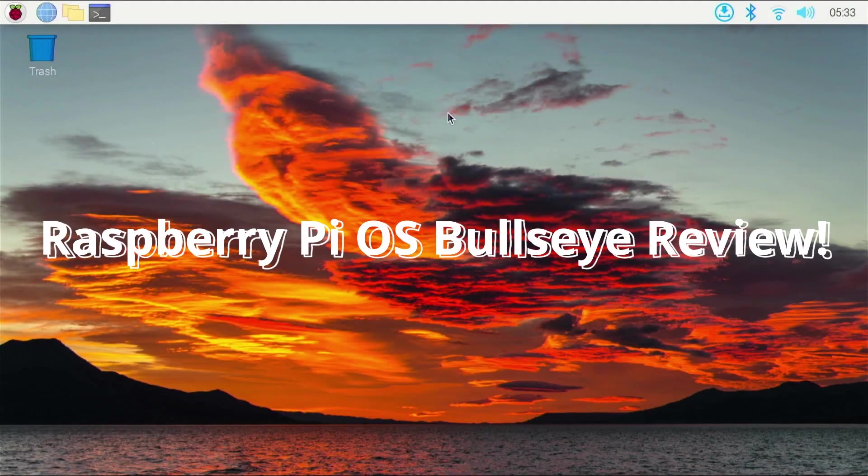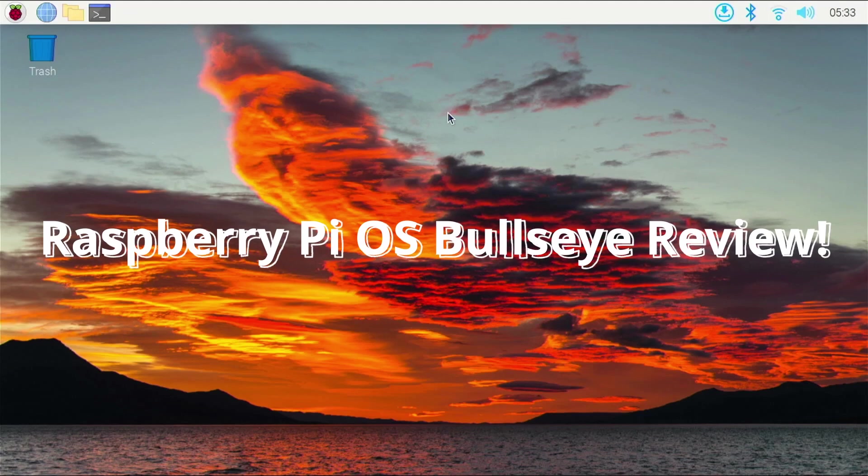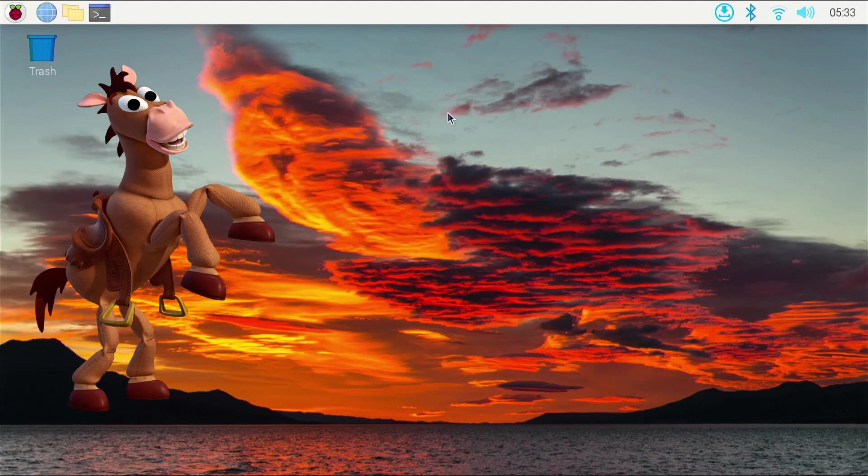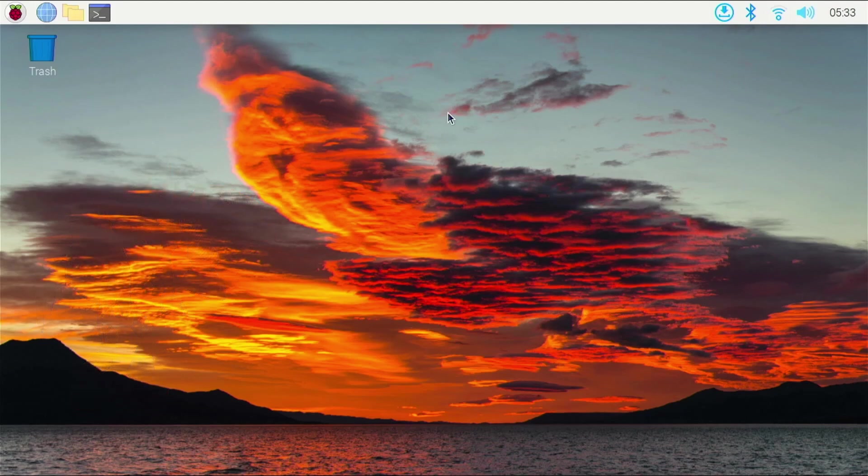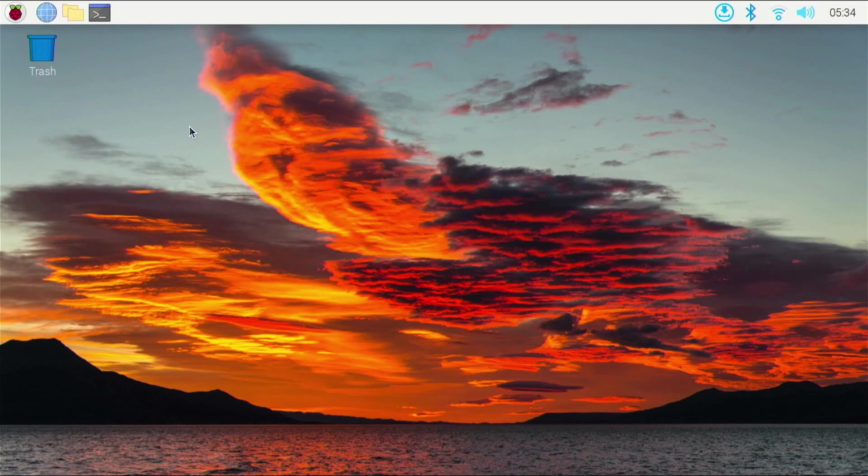Alrighty everyone, so we're back today and we will be taking a look at Raspberry Pi OS Bullseye. I am really excited to take a look at this. I know I am late to this video and I'm sorry for that. I've just been incredibly busy with life and then my laptop was broken and I had to give that to the repair shop. But I'm ready, Raspberry Pi OS Bullseye is out and I am really excited to see what is new, what has changed.